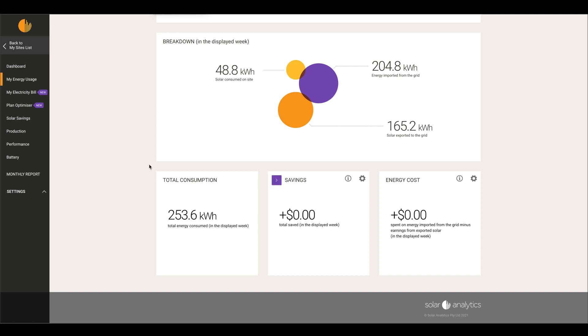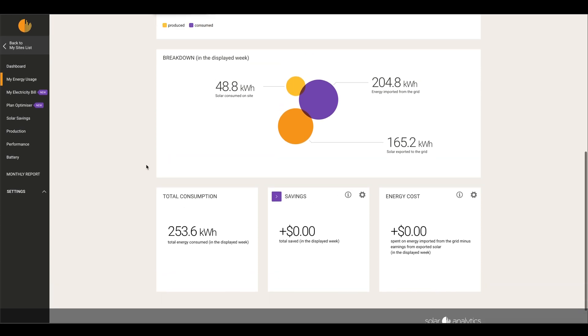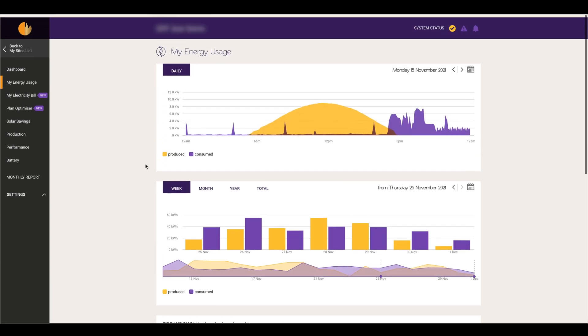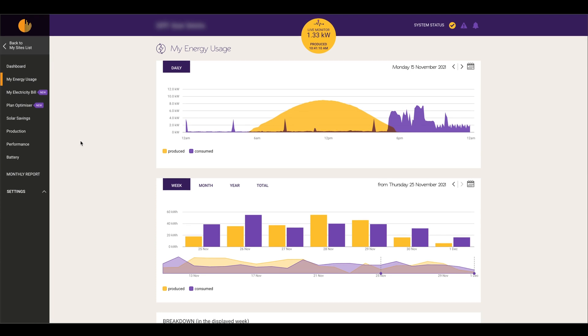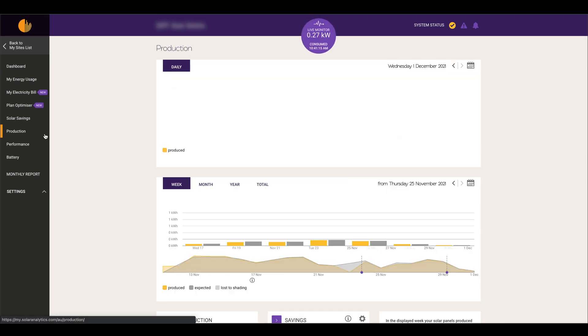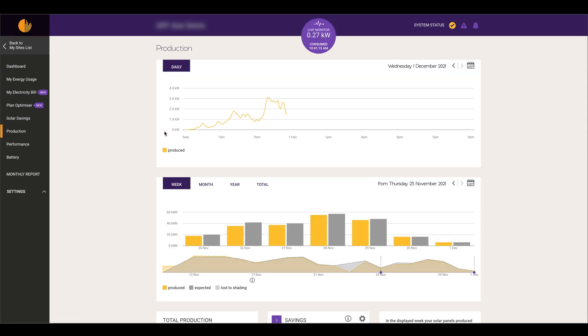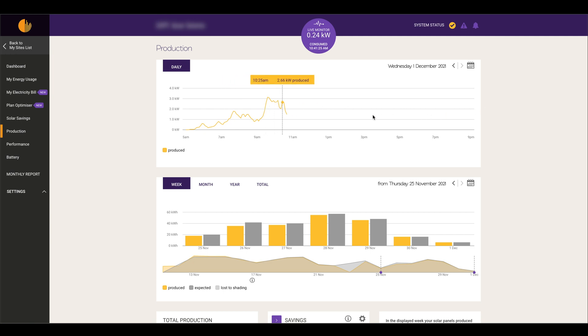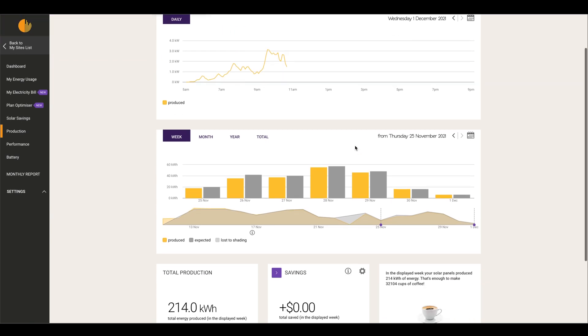If we go down to the next important tab, Production, it gives you a full breakdown of what your system is producing. It'll give you your daily graph of what your system is doing.